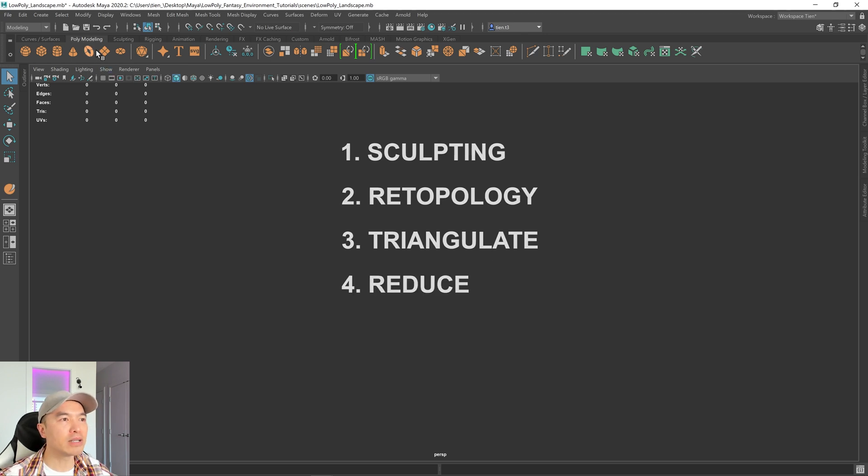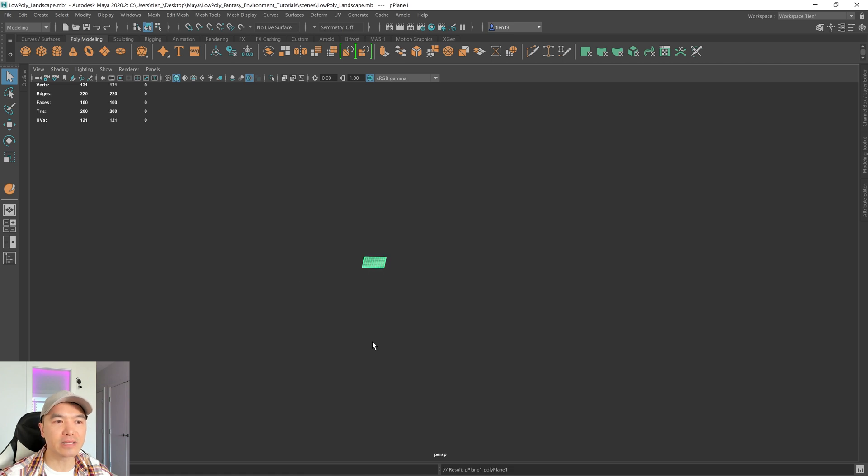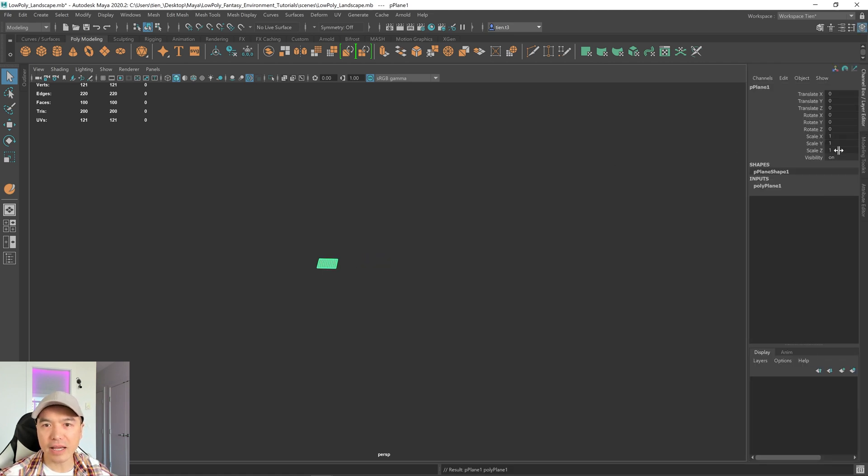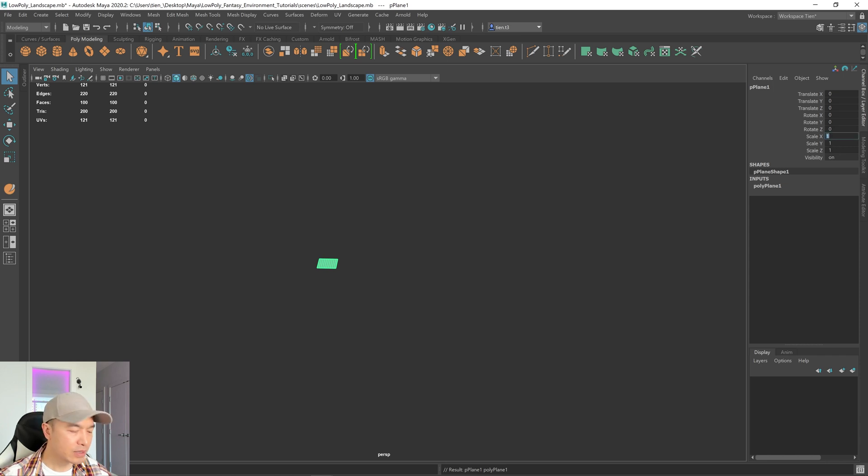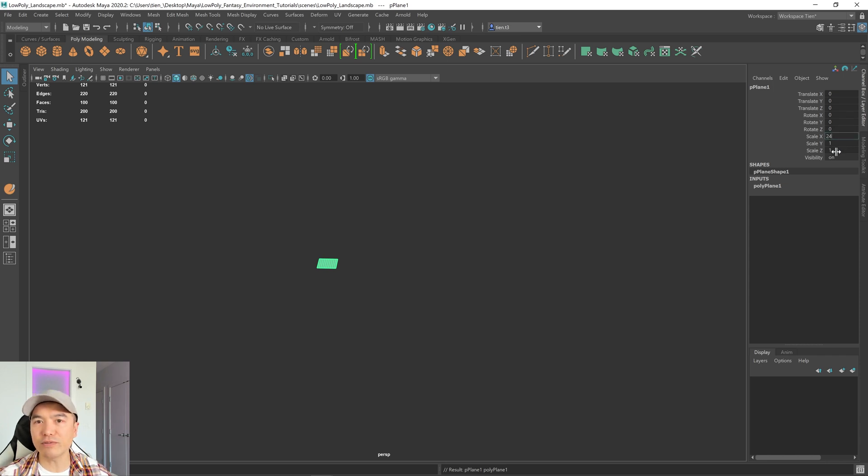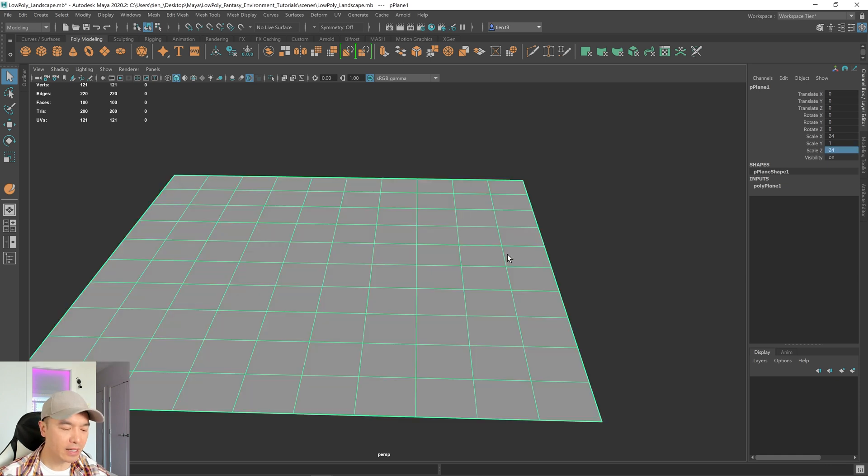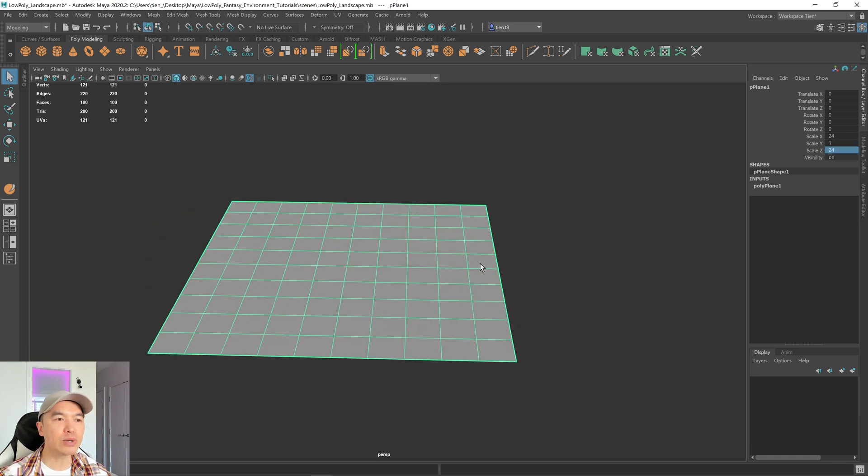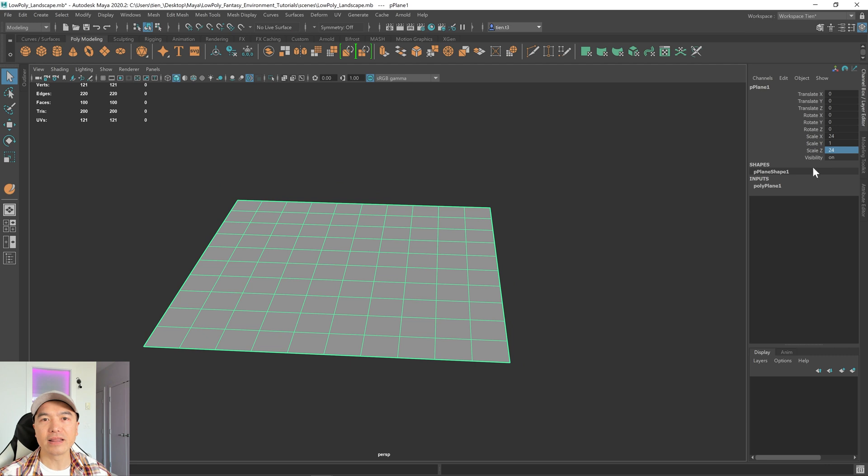Go up to your poly modeling shelf, add a plane into the scene, and then we want to rescale this. I'm going to scale it by 24 in the X and 24 in the Z, but something to consider is that if you plan to have this connect as a larger piece, you'll want a number you remember.